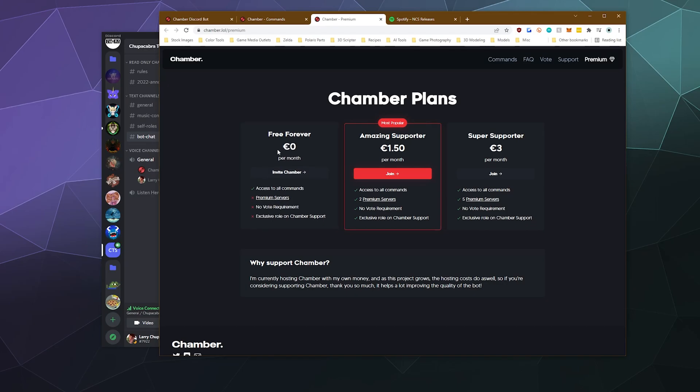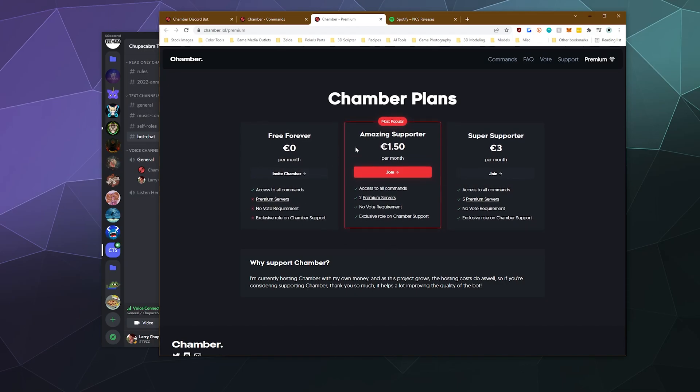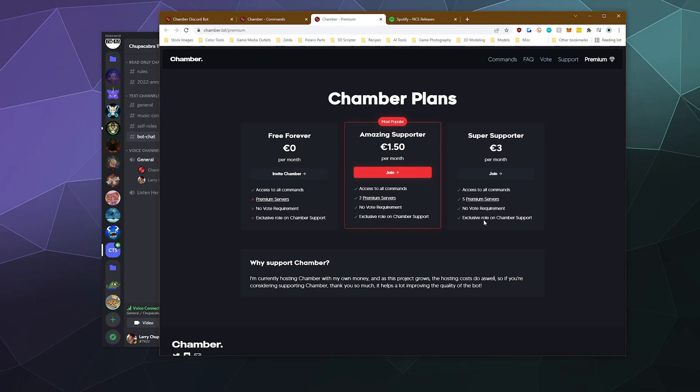So for free, you get access to all the commands, but you have to vote for using them every 24 hours. If you pay a dollar fifty or one fifty euro a month, you get access to all the commands. You get two premium servers to have premium functions on. You don't have to vote and you get an exclusive role on their support server should you want to hop in there and ask questions. And if you do need help, I suggest actually going to Chamber's Discord server and asking them because they'll probably know how to fix stuff a lot better than I would.